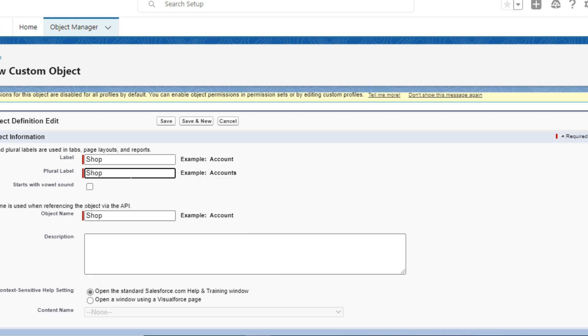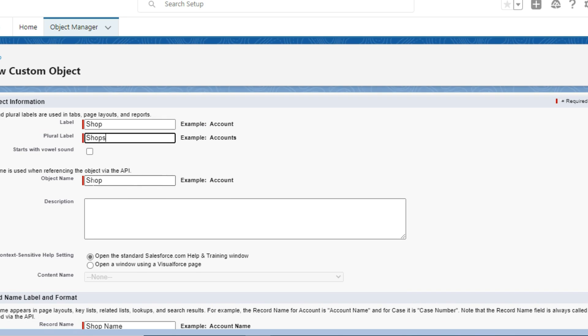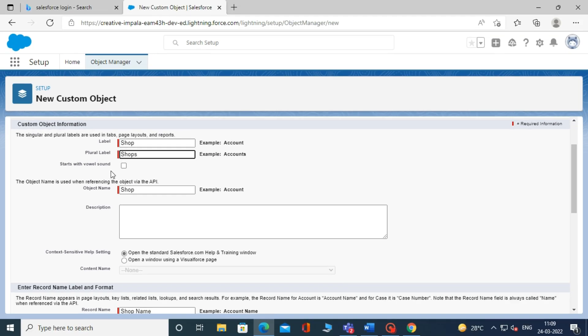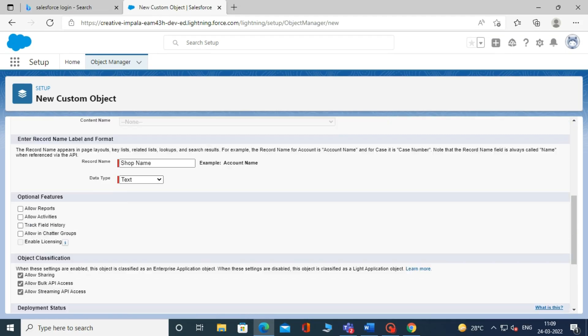For example, if your custom object name is Shop, then the plural label will be Shops. Now, click on the Save button and your custom object has been created.